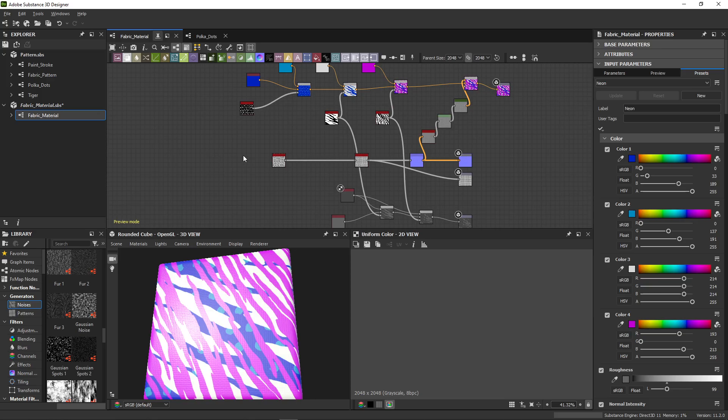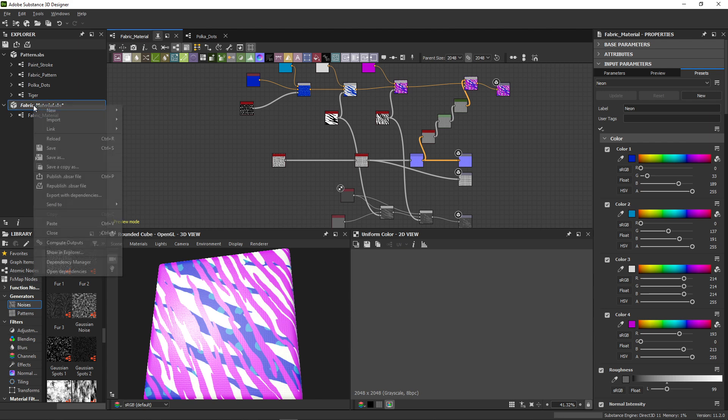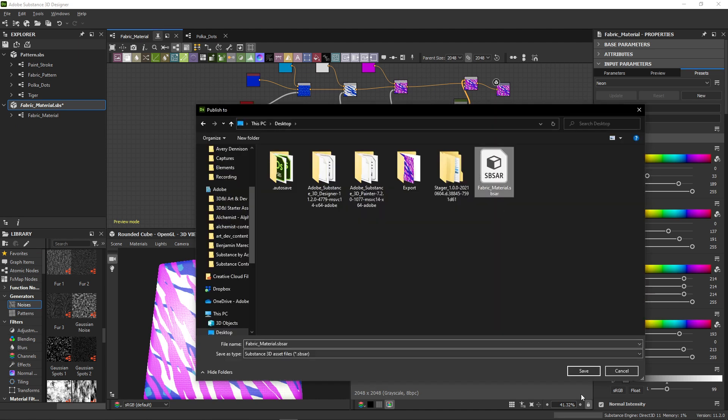You can also publish your material for use outside of Substance Painter. This is done slightly different, by right-clicking on a package and choosing Publish SPSAR file. You get a publishing dialog where you choose the file path.